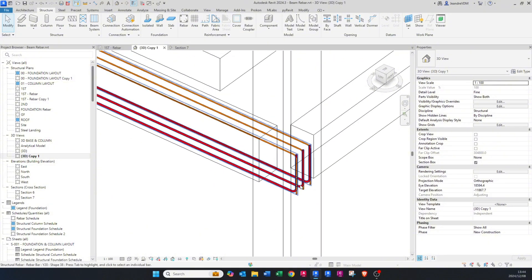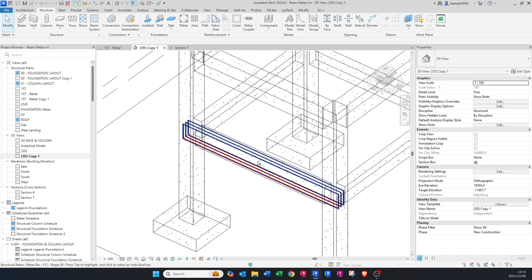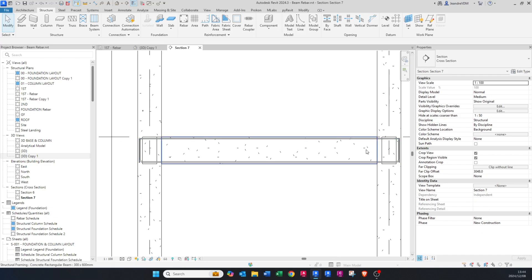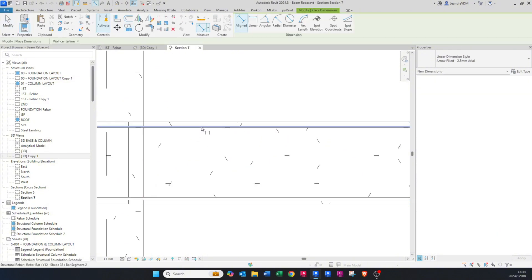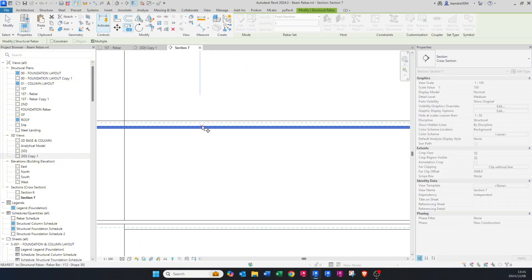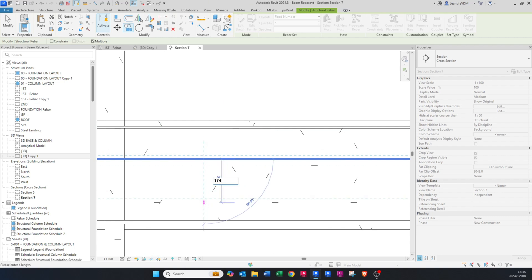These bars are already color coded according to filters I've set up in a previous session, but I'll show you how that works as well. Going back to the section, I want to place some intermediate bars. The dimension from center to center is 524, and I want bars spaced at least 200 millimeters apart, so I'll need two additional bars. I'll copy this bar on the keyboard — copy it down to around 174.6 — and the same for the other side, 174.6.